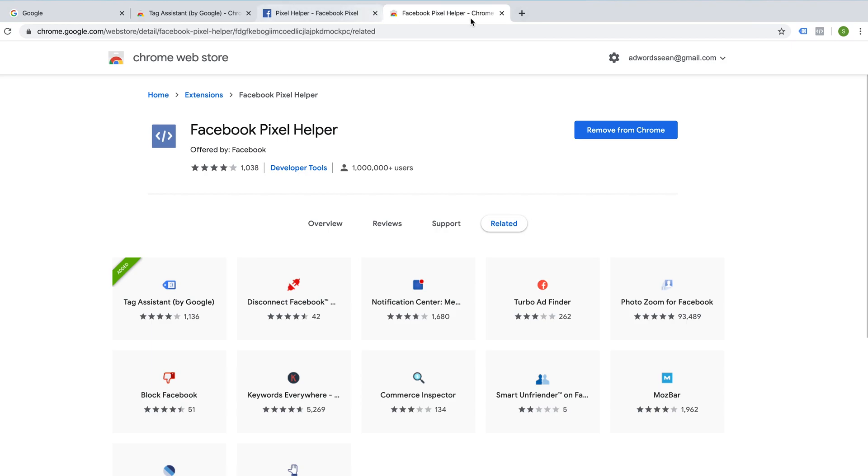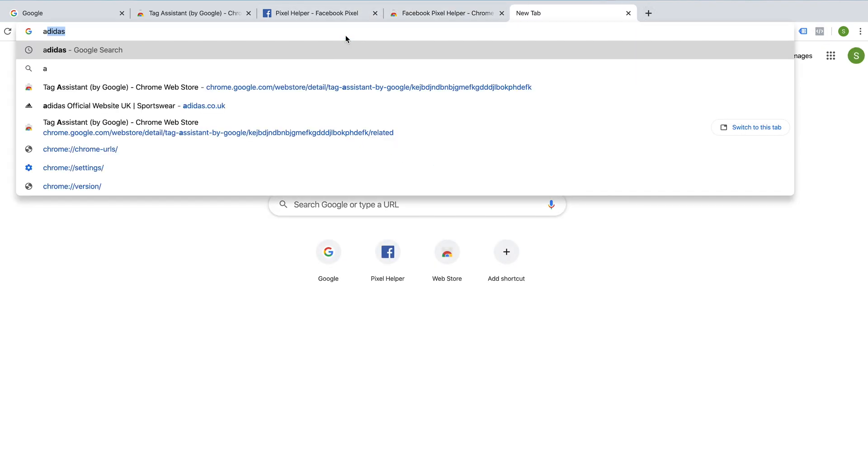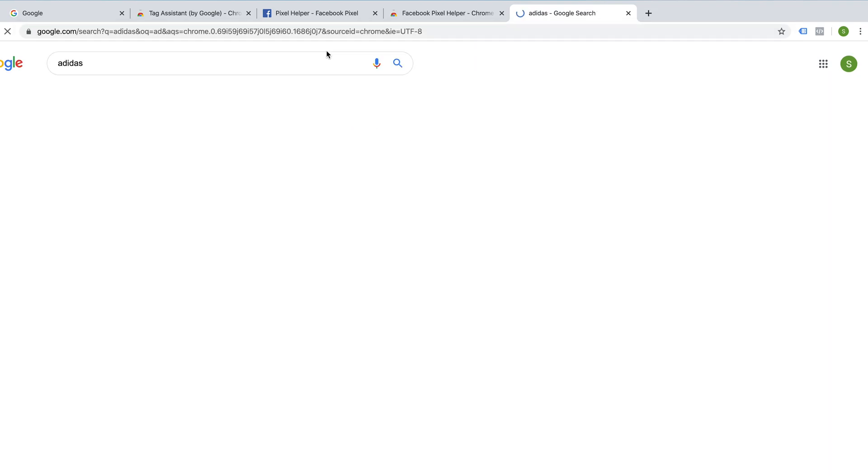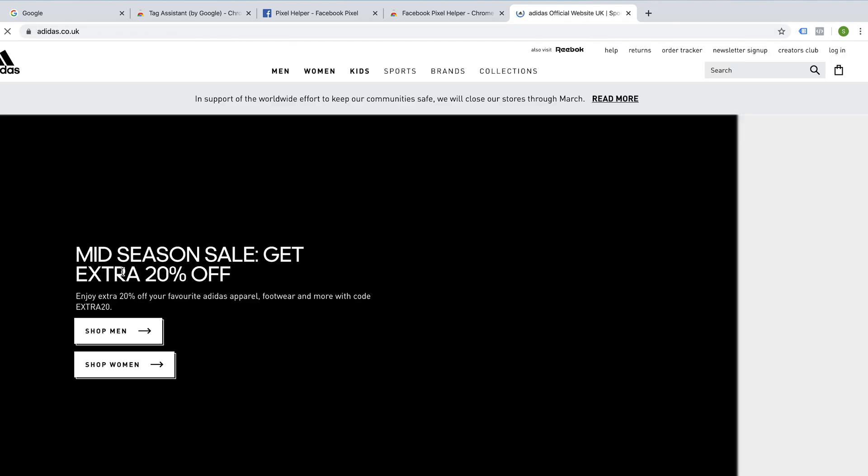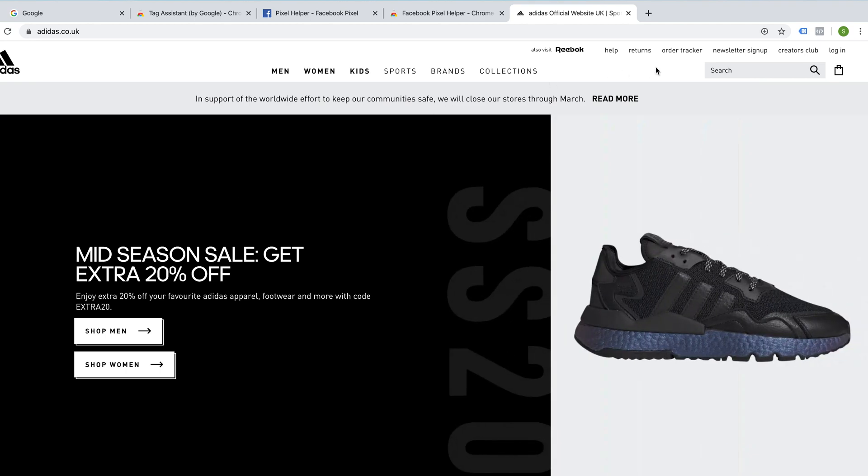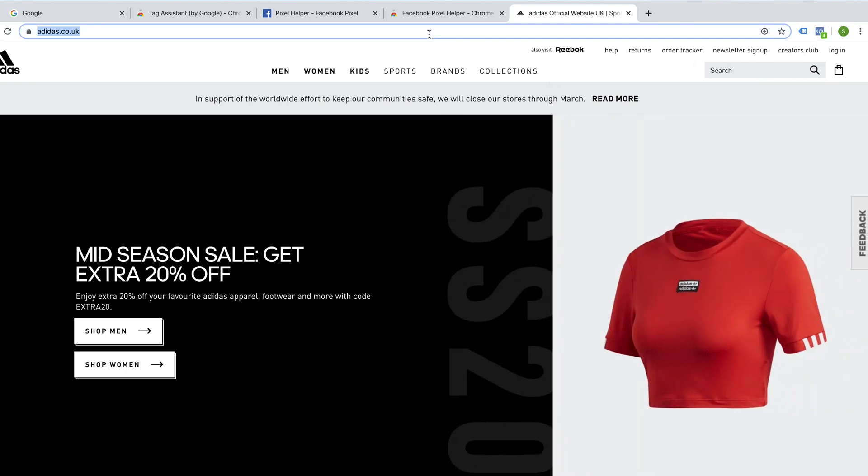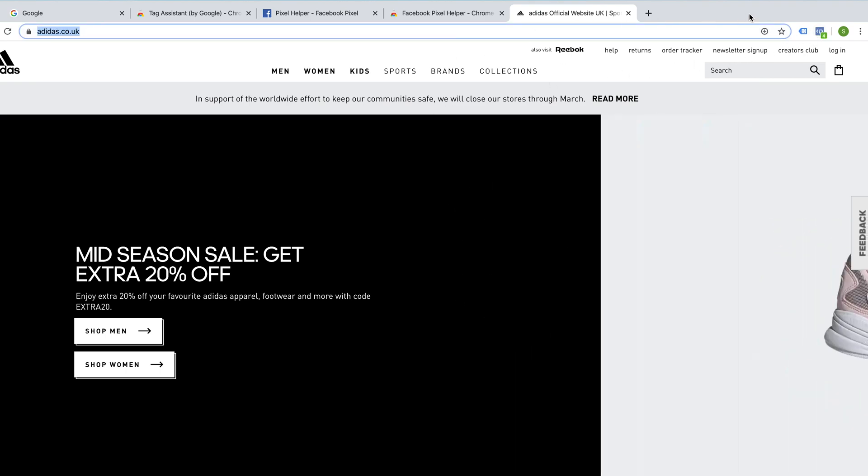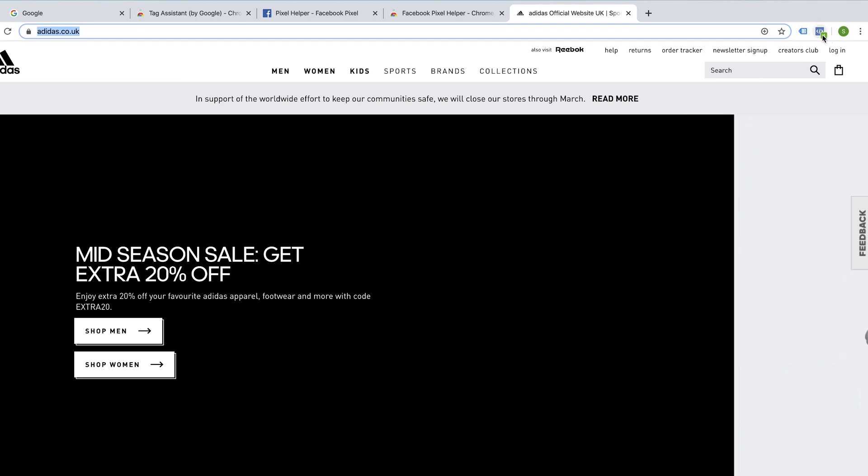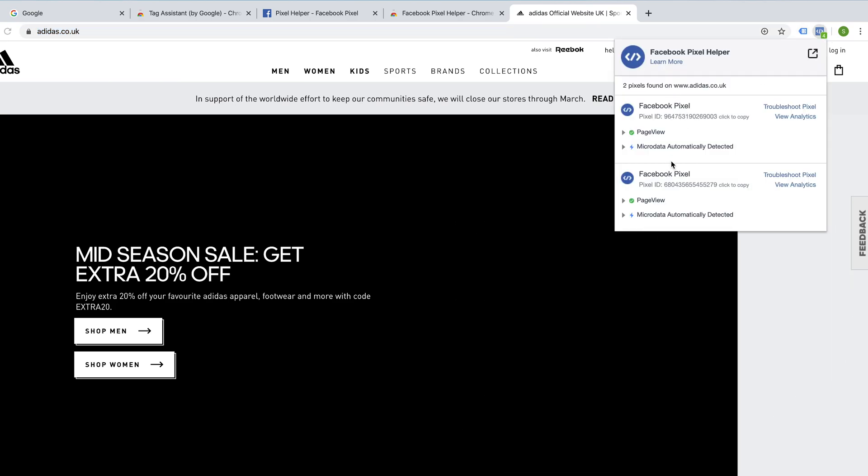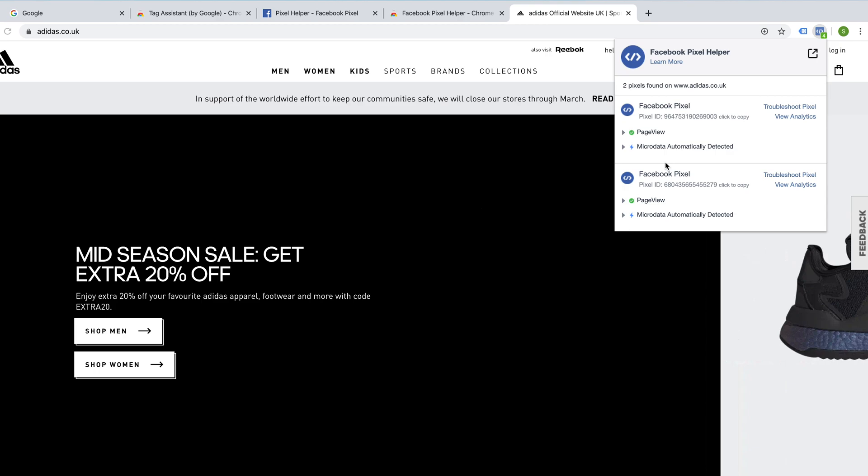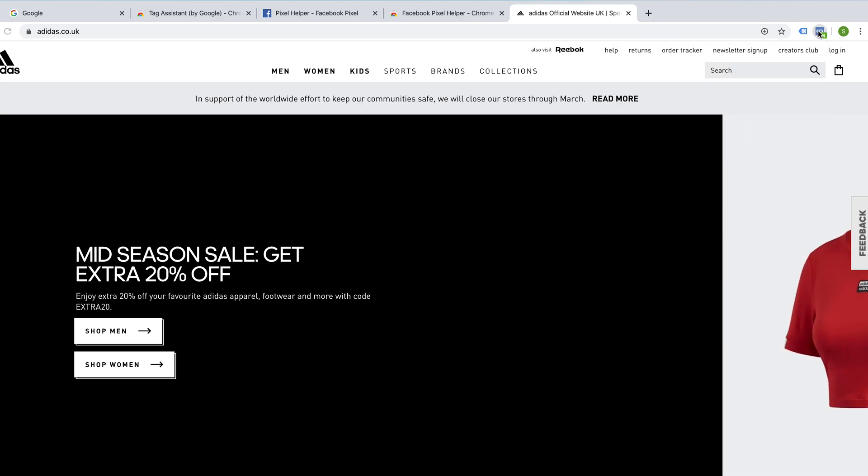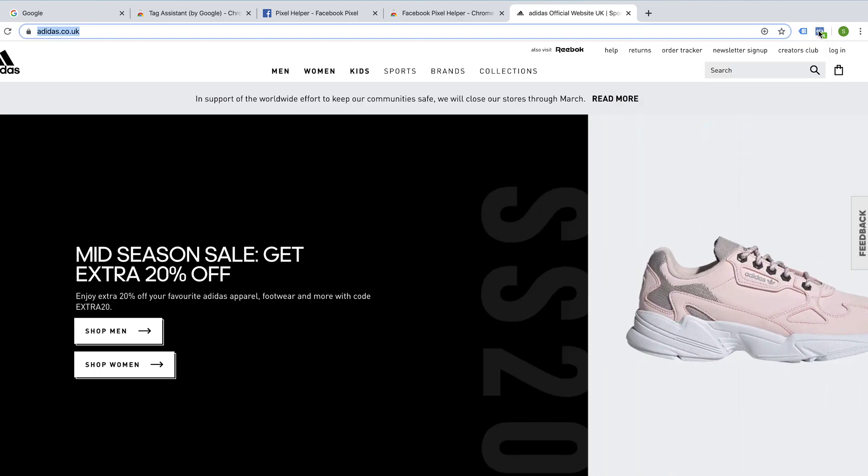So to show you how this works on Chrome extension, if I just go to a website such as Adidas. And we should start to see these little Chrome extensions pinging. So for example, Facebook will show us now that there's some Facebook Pixel tracking here that's already implemented on Adidas's site.